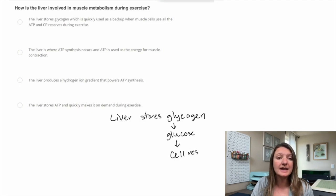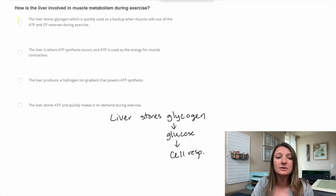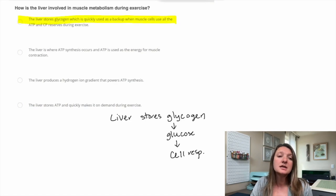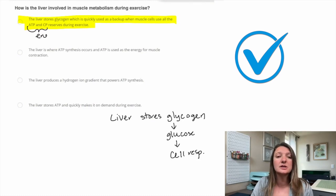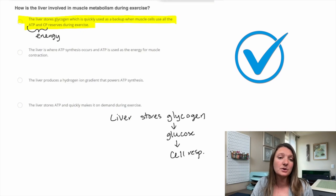The answer is A: the liver stores glycogen, which is quickly used as a backup when muscle cells use all the ATP and CP reserves during exercise. That is actually what happens during exercise — it uses that ATP or energy in all the cells, and we need to use this reserve glycogen as a backup method. So A is our correct answer.